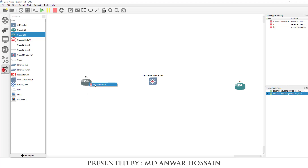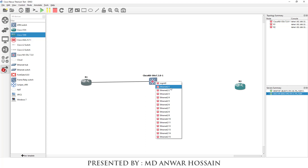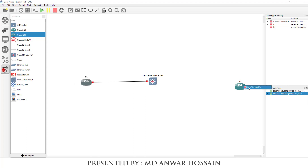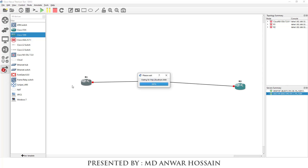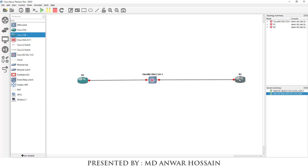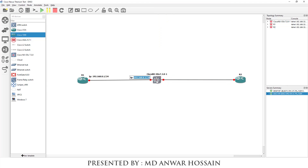Now I'm going to use cables to connect the two routers to the NXOS Titanium switch. Router 1 Ethernet 0 connects to NXOS Titanium Ethernet 2/1. Router 2 Ethernet 0 connects to NXOS Ethernet 2/2. The IP address for Router 1 will be 192.168.0.1/24, and for Router 2 it will be 192.168.10.1/24.